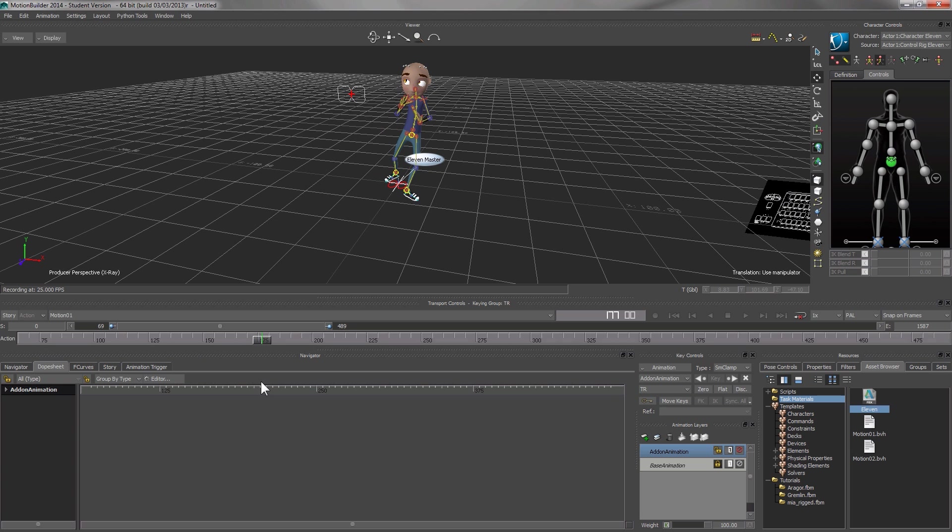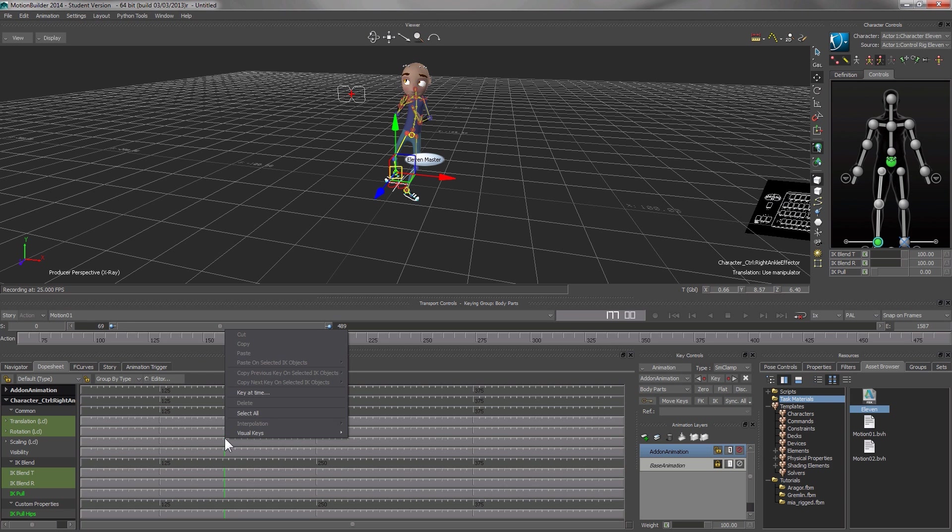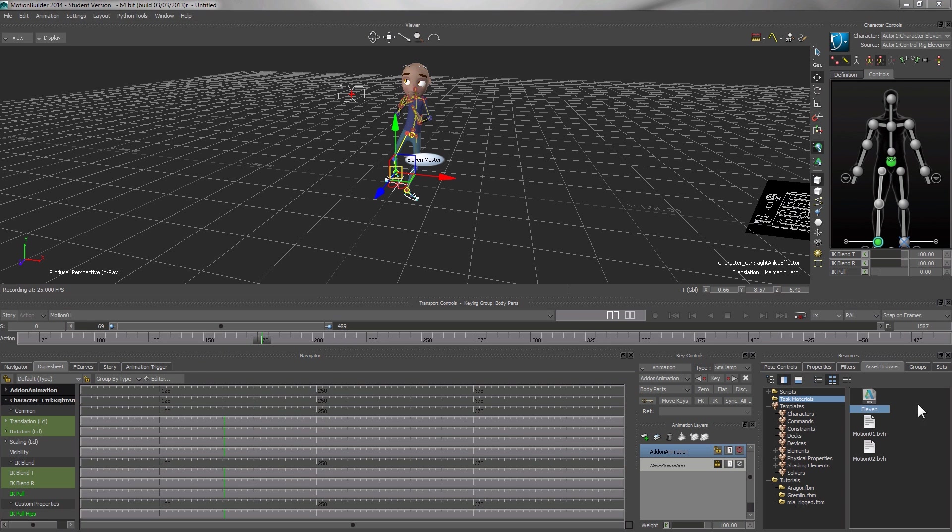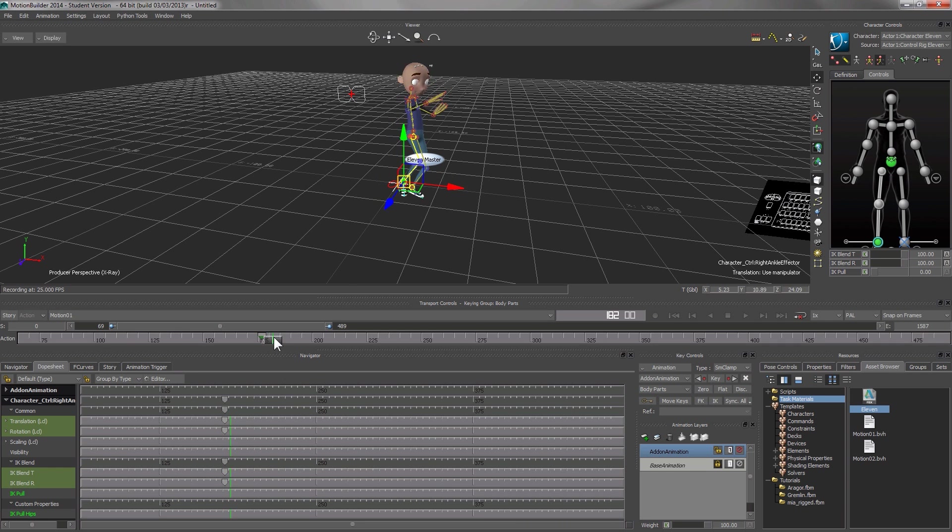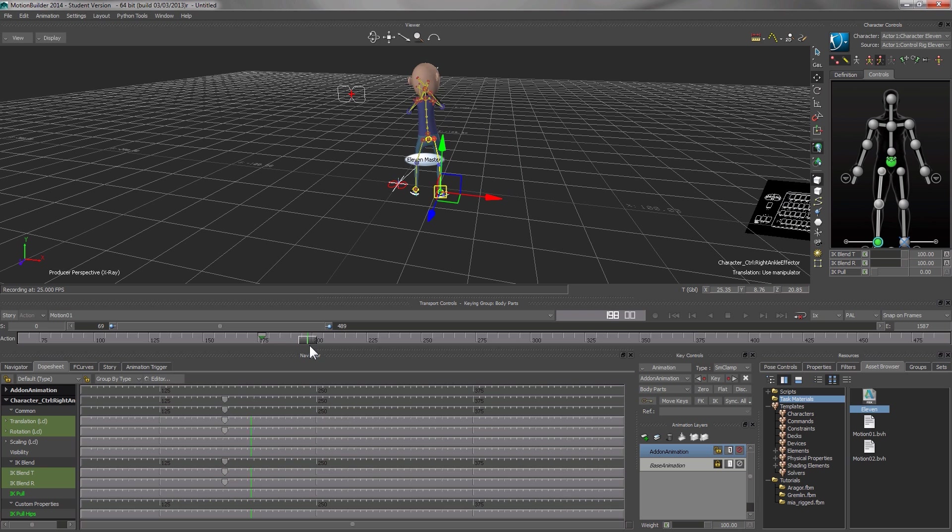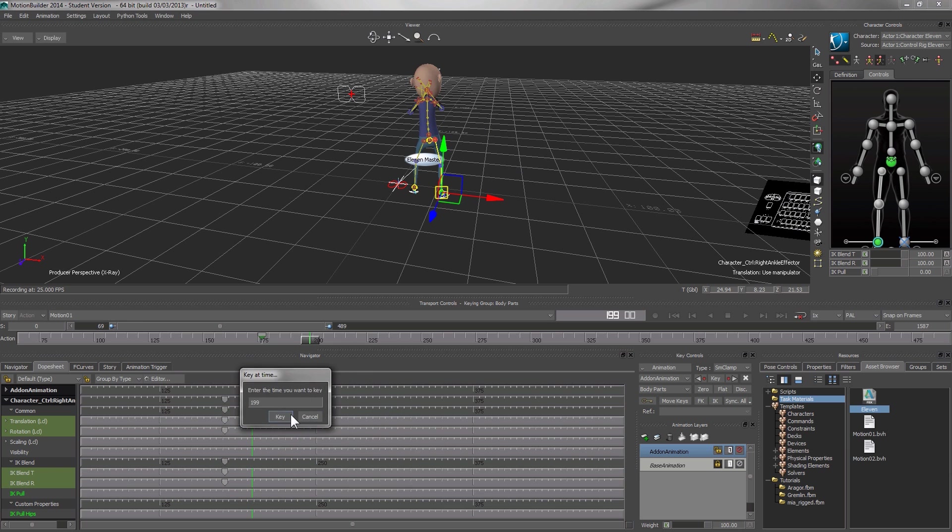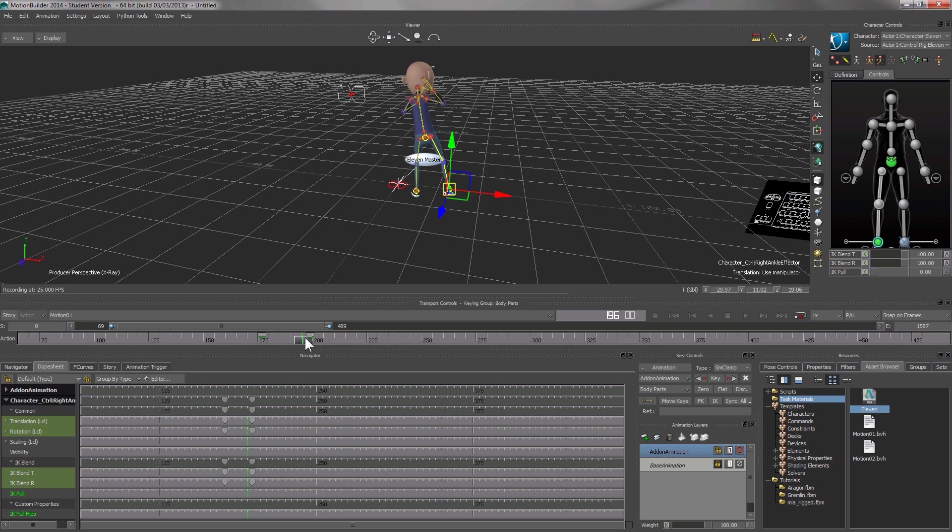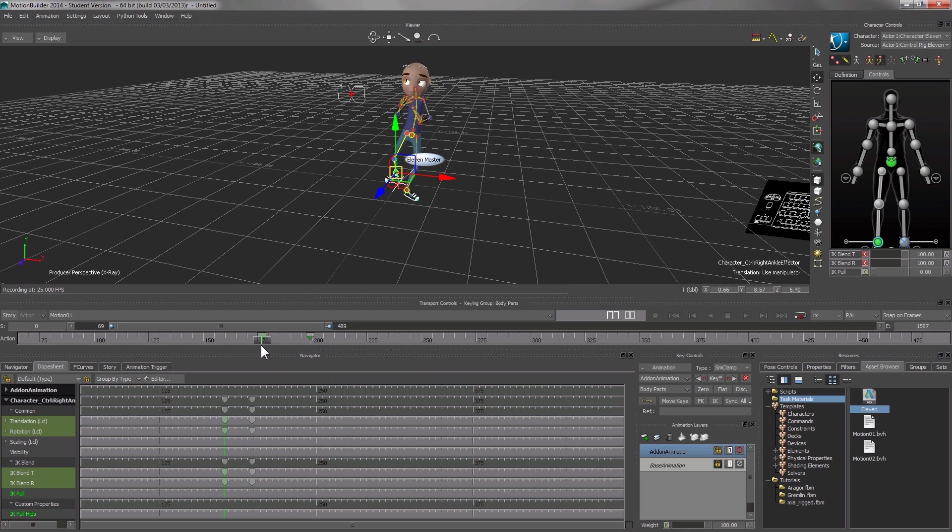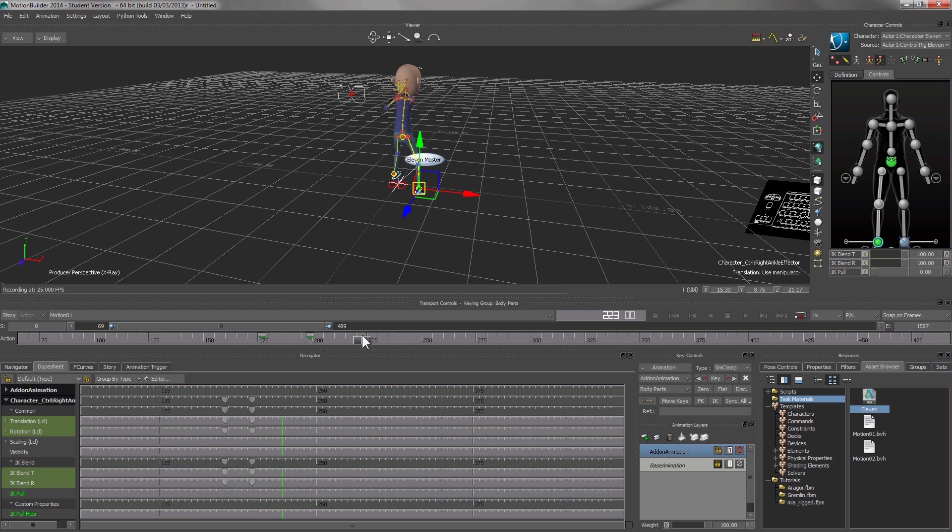I go to the frame before the kick. Select the right foot. Right kick. Key at frame. I go to the frame after the kick. Right kick. Key at time. These two keyframes ensure that whatever I do in between will not affect anything before and after the keyframe.